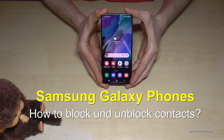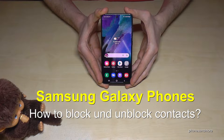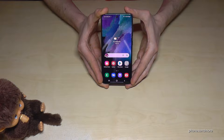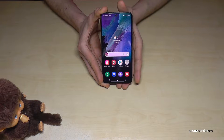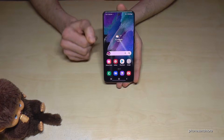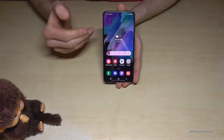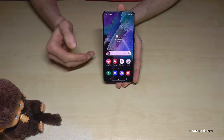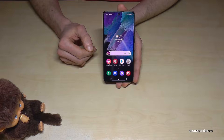Hello everybody. I want to show you with this video how you can block or unblock persons on Samsung Galaxy phones. If someone is disturbing you or is very aggressive with you, you should think about blocking them, and how this works I will show you in this video.